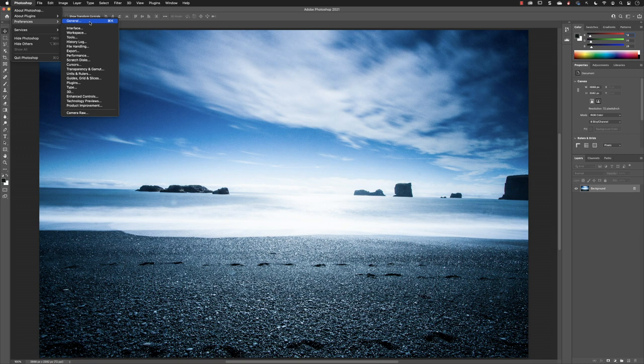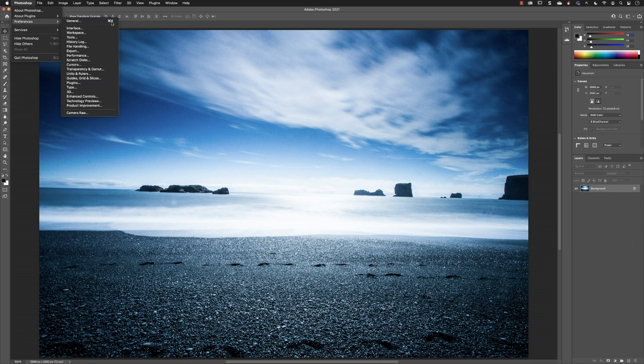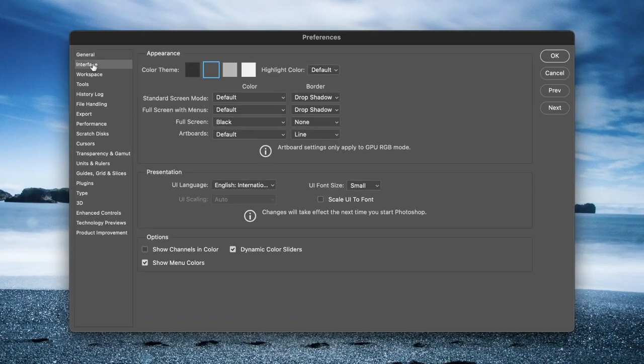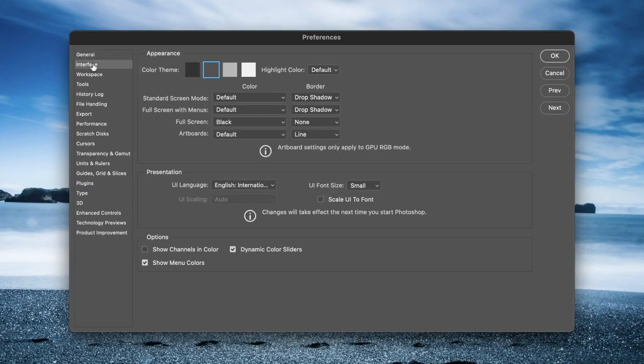I'll click on General. Notice it has a keyboard shortcut of Command K or Control K on a PC. Here we have on the left-hand side a list of categories. When you click on one of those categories, the options appear on the right-hand side.